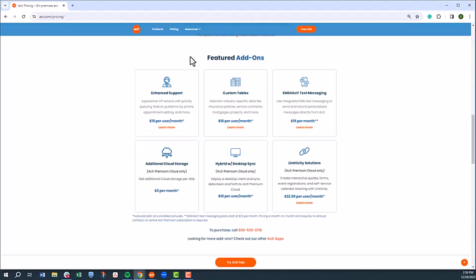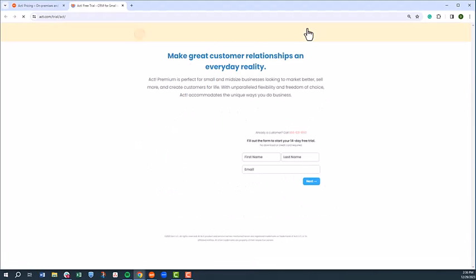To try ACT Premium Cloud yourself, free for 14 days, fill out the free trial form today.